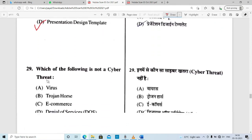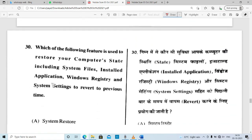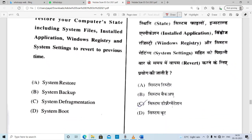Which of the following is not a cyber threat? Next: which of the following features is used to restore your computer state, including system files, installed applications, Windows registry, and system settings, to revert to a previous time? The correct option is System Restore.